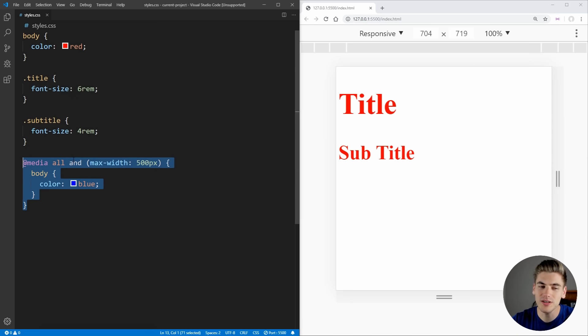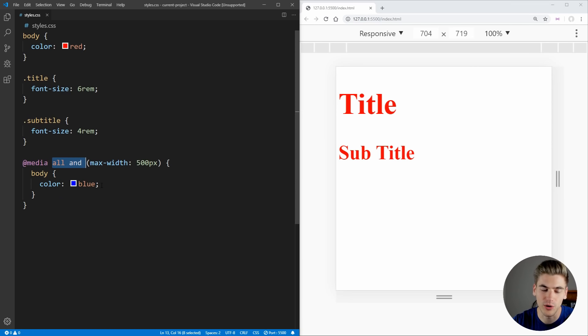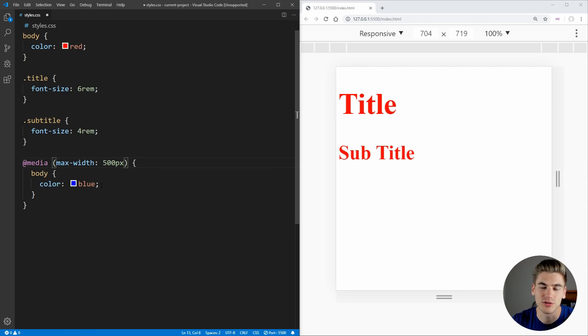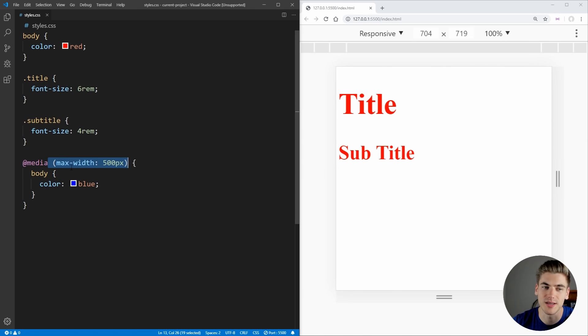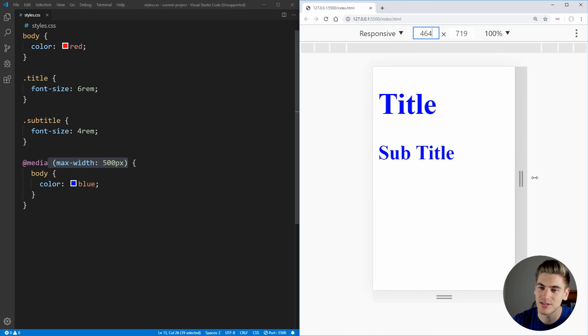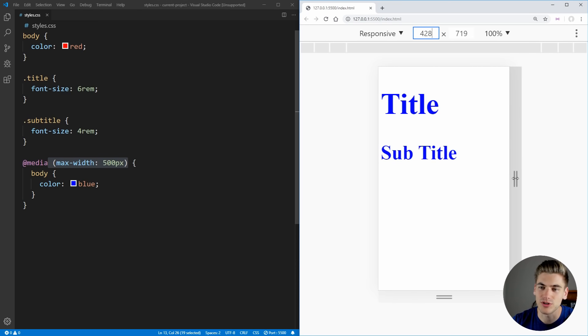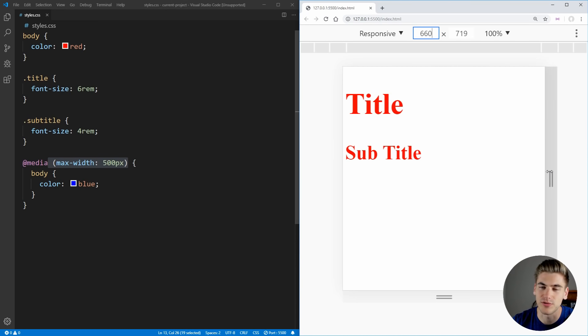And now one thing that you'll notice is a lot of times you don't see this all keyword. And that's because if you remove the all at the beginning, it defaults to all. So if you want to do a media query on all different types of devices, you can just leave out the all and just put in the parentheses section, for example, max-width of 500 pixels. And as you can see, that works just as before changing our text color for us.